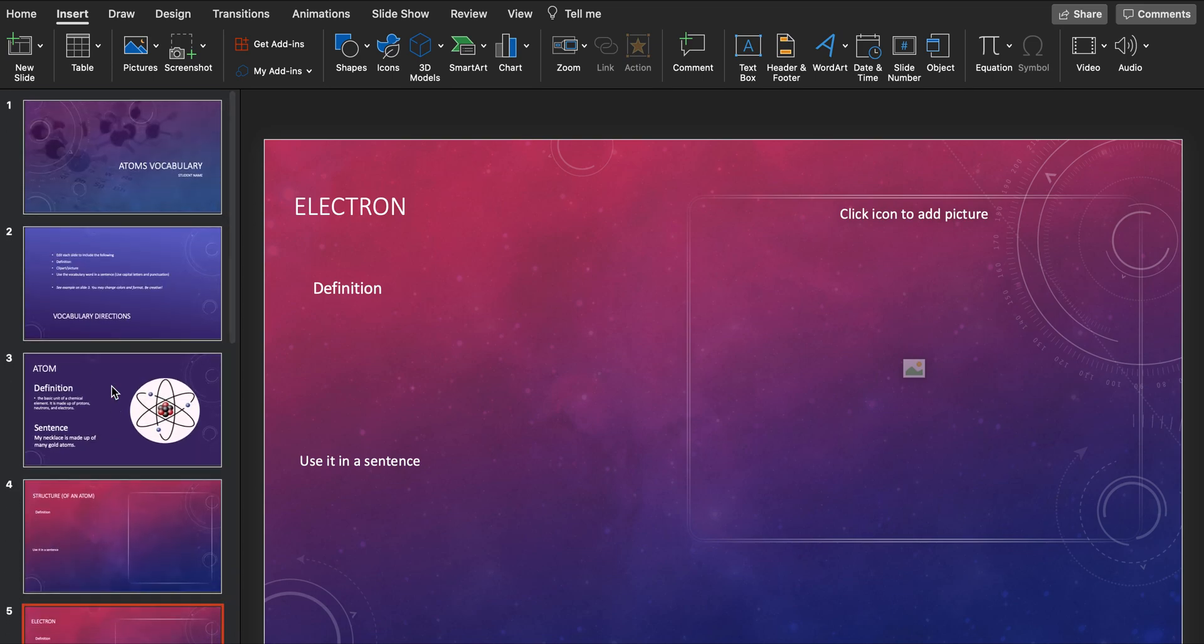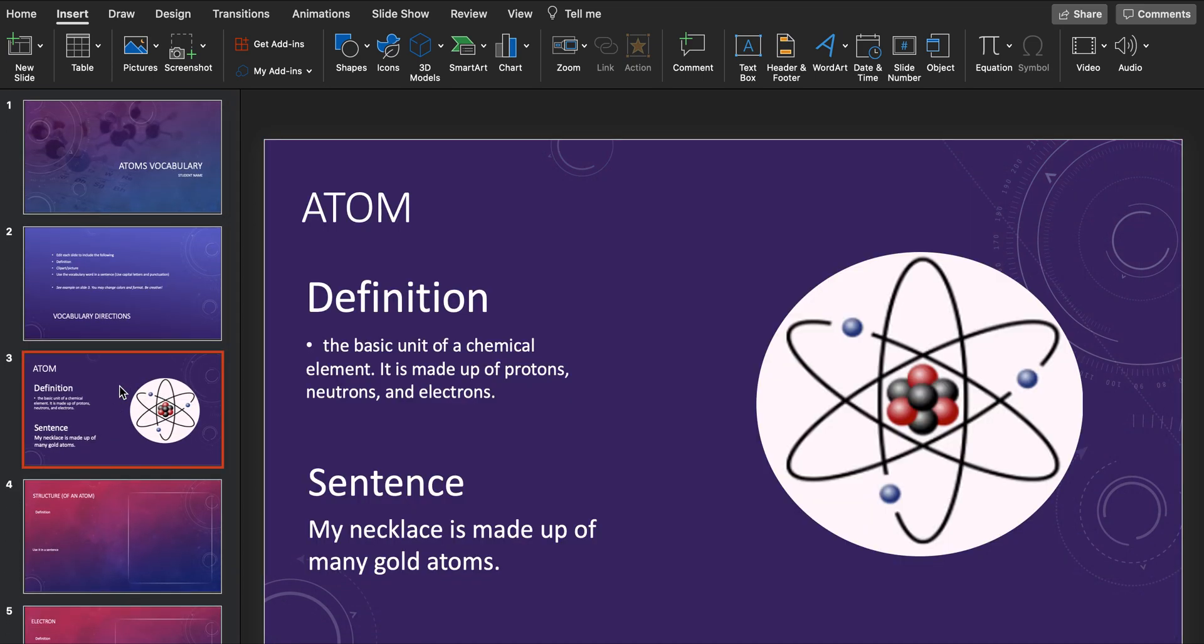So I hope that helps. I've done the first one for you, and you will use these vocabulary words to study and prepare for your quiz as well as your test.